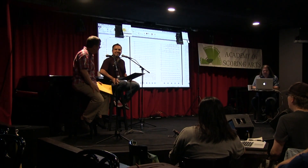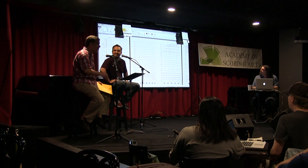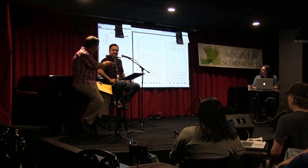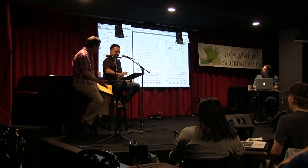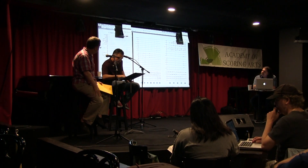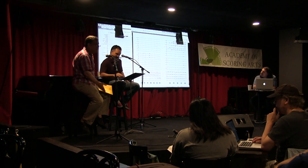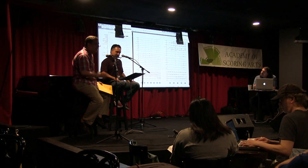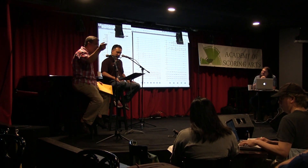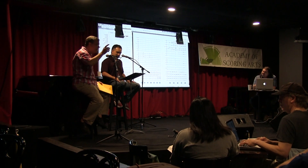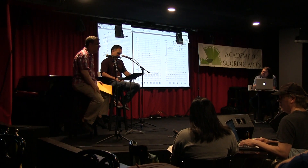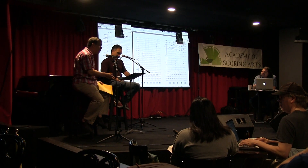The first thing is a descending fourth. The outline at the beginning is a fourth. It really comes from Petrushka. If you look at the opening of Petrushka, this is just kind of his version of Petrushka.